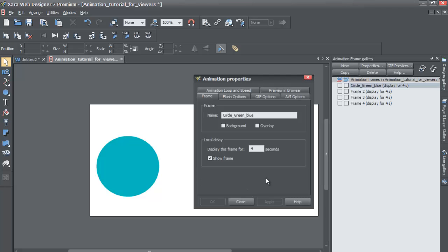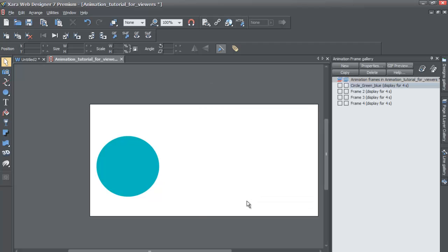And assuming that you made a mistake, you would just hit the apply key. But normally you would just hit OK and it would just make those changes. But you can just follow the way I did it, hit apply and then hit close. And then you'll see that it updates that in your animation frame gallery.